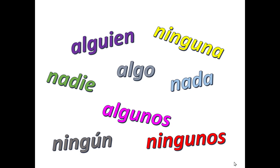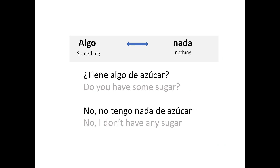Good morning, class. In today's video, we're going to review indefinite and negative words — those are the ones like the ones you see on your screen. The first thing I'd like you to know is that you have to think of this in terms of sets. On one part, you're going to have the indefinite words, and on the second part, you're going to have the negative words.